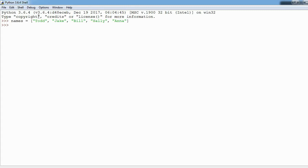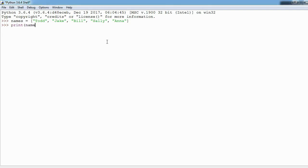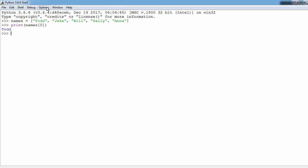So starting with slicing, slicing means that we only want part of this list. I've now declared a list called names and it has these five names in it. As you know I can say something like print names and if I put a zero here it's going to print out whatever is at index zero. If I hit enter we get Todd.